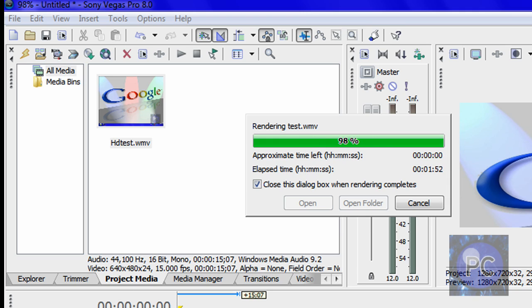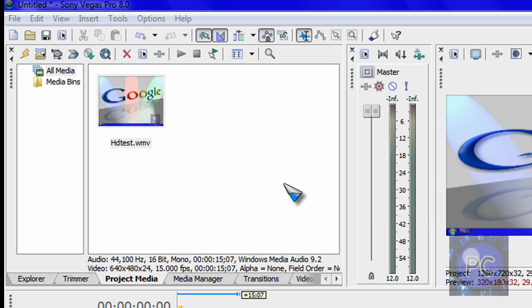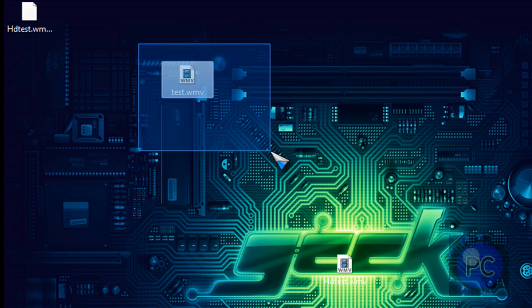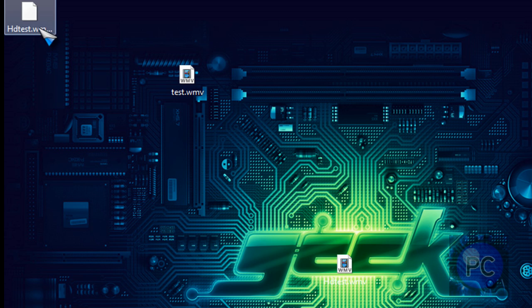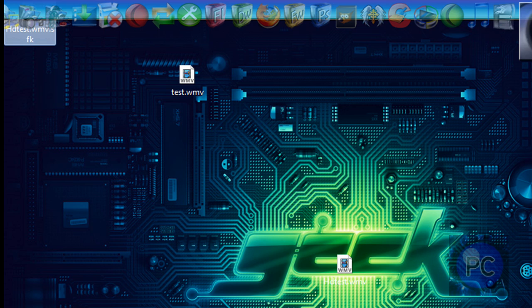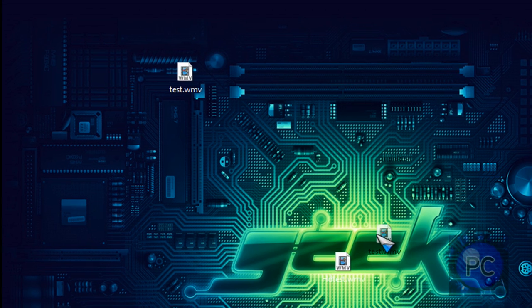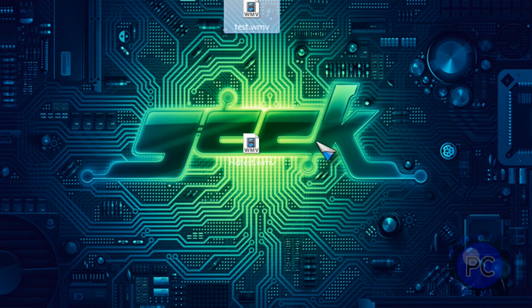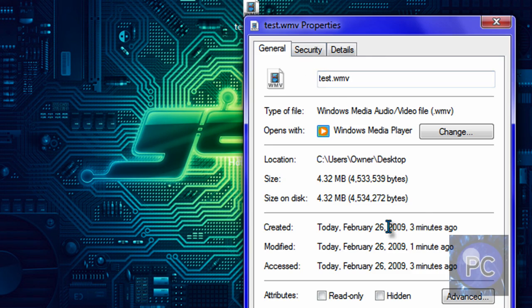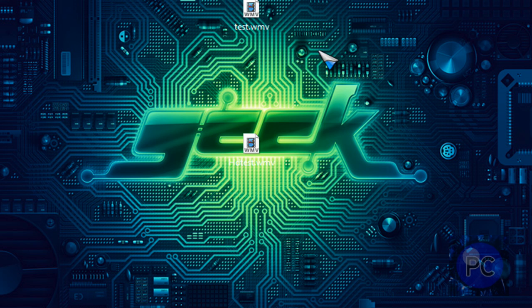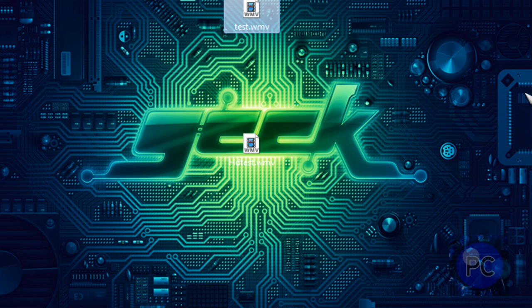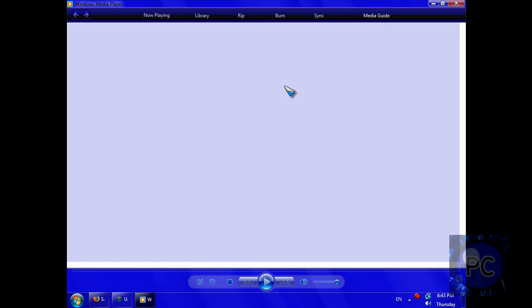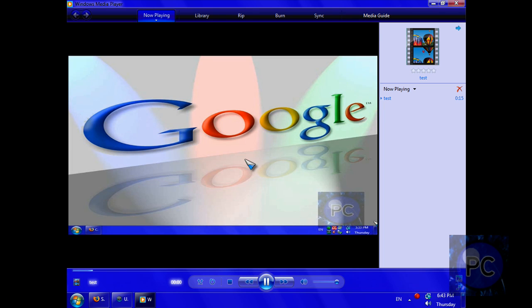Okay it's about done. And you can also close the dialog box when rendering completes. It's done and it should be right here, test.wmv. I'm just going to recycle that. And you can check the file size, 4.32 megabyte for about 12 second file. It's pretty big but it is HD. And you can test it out in Windows Media Player.